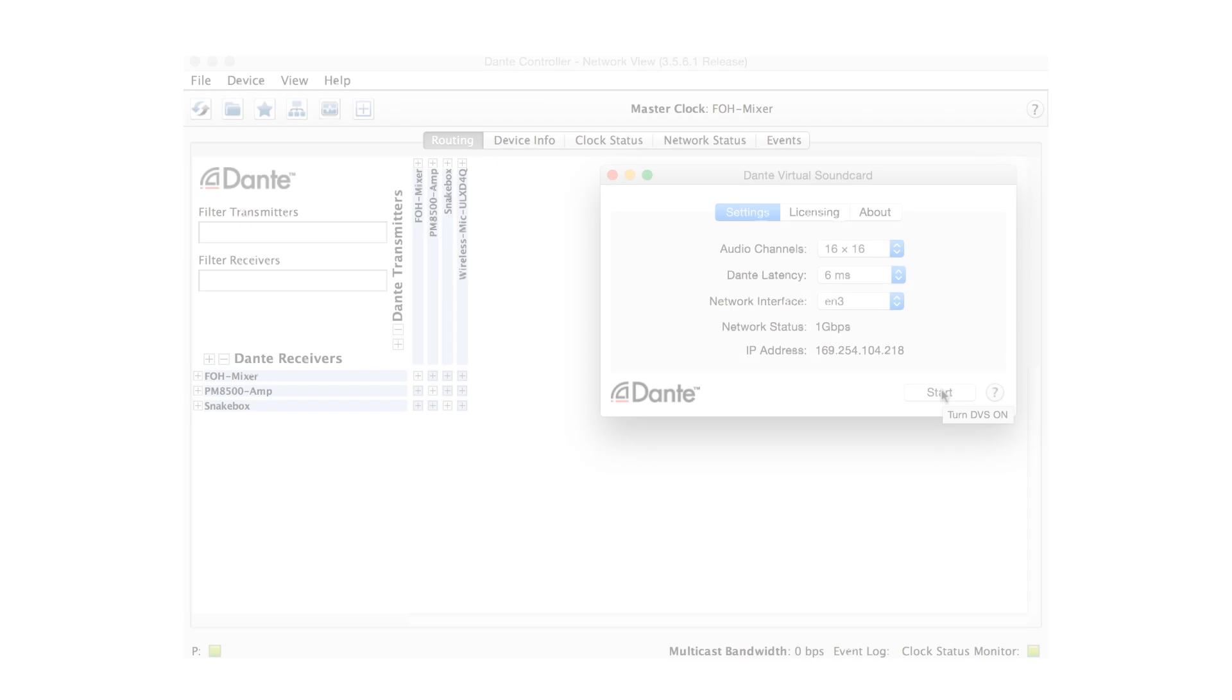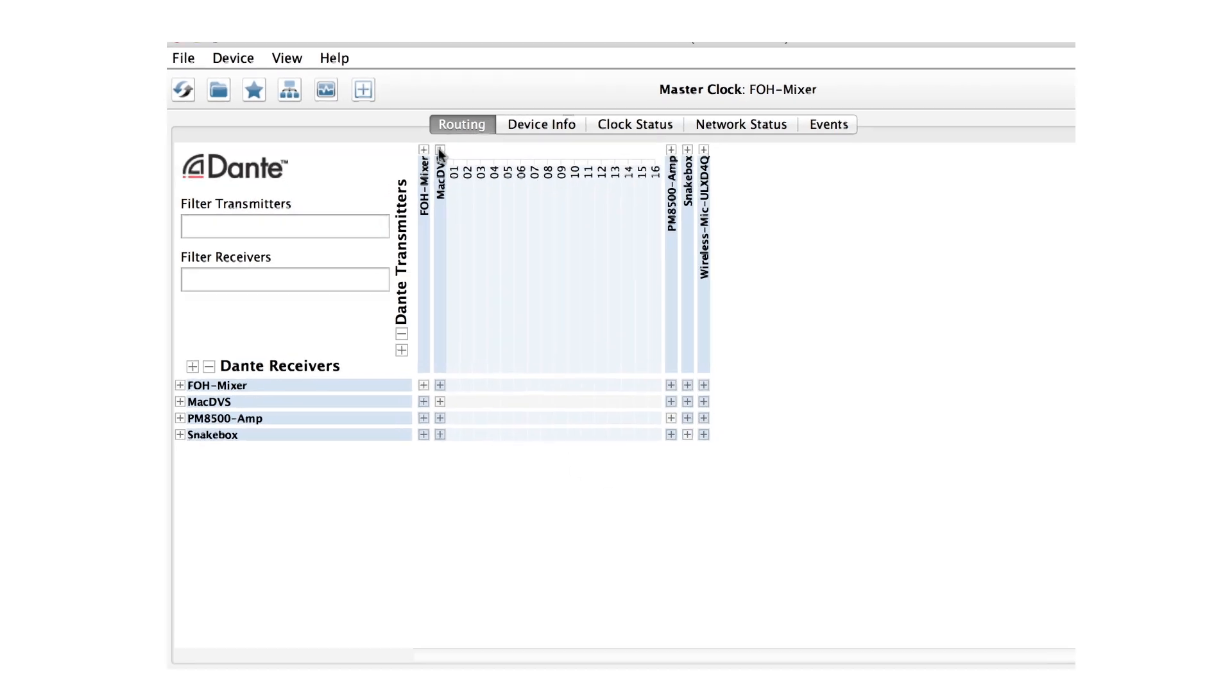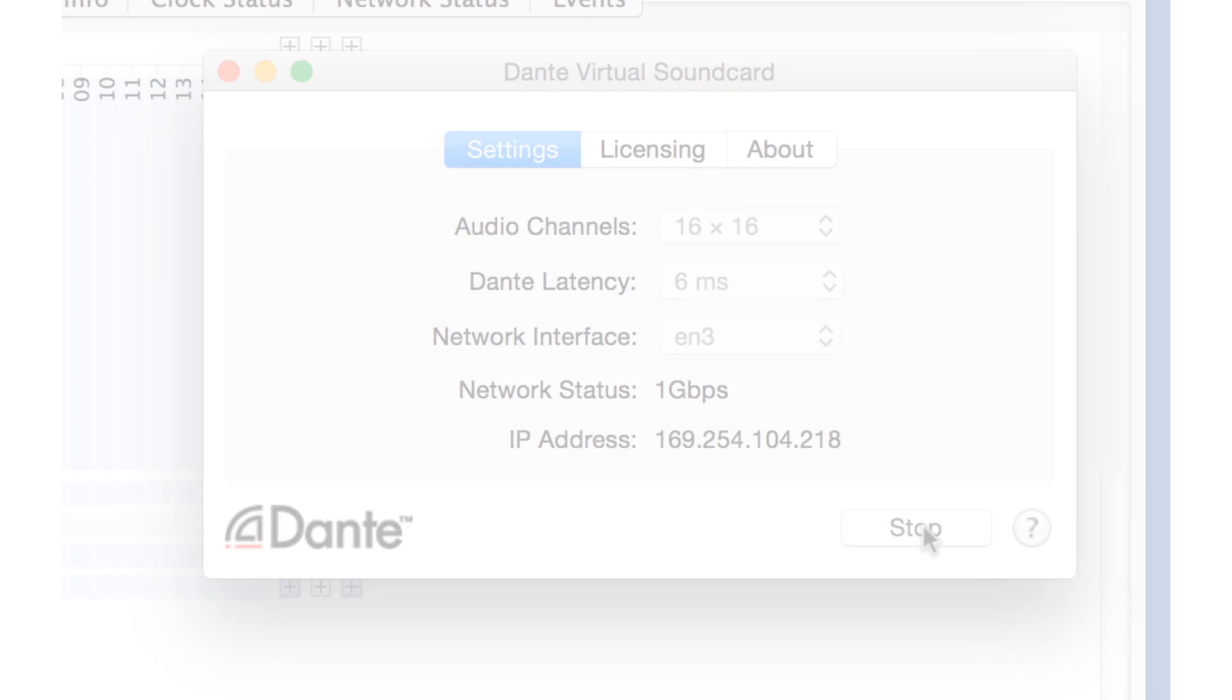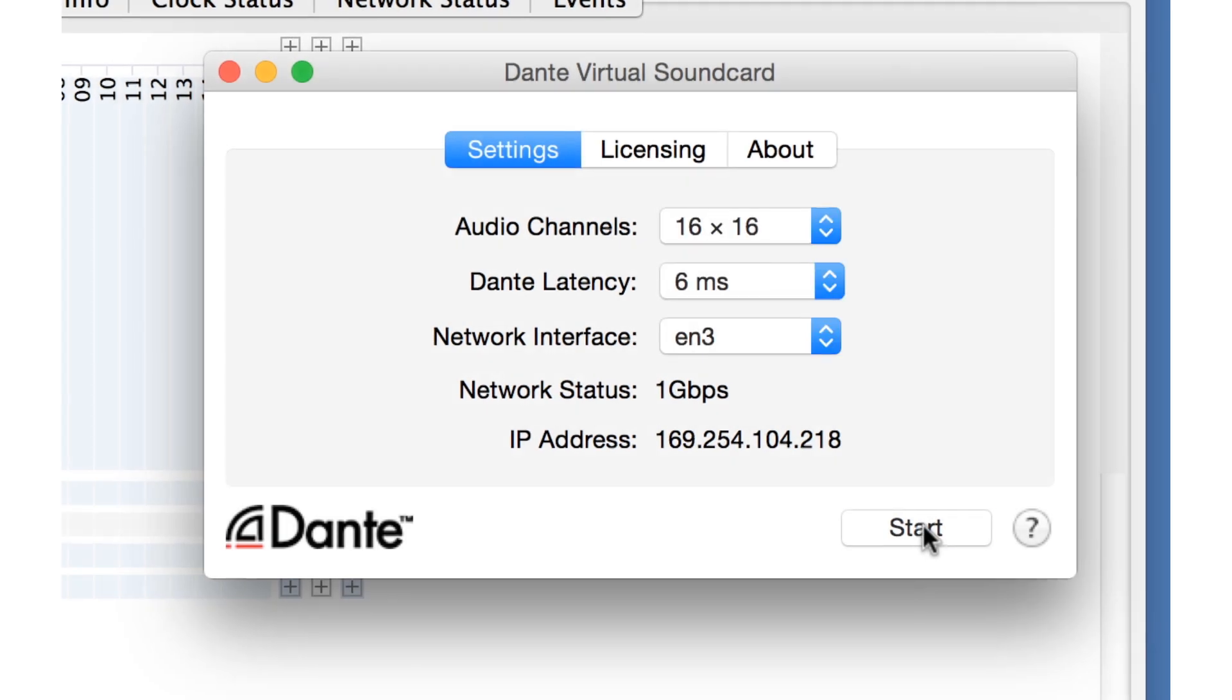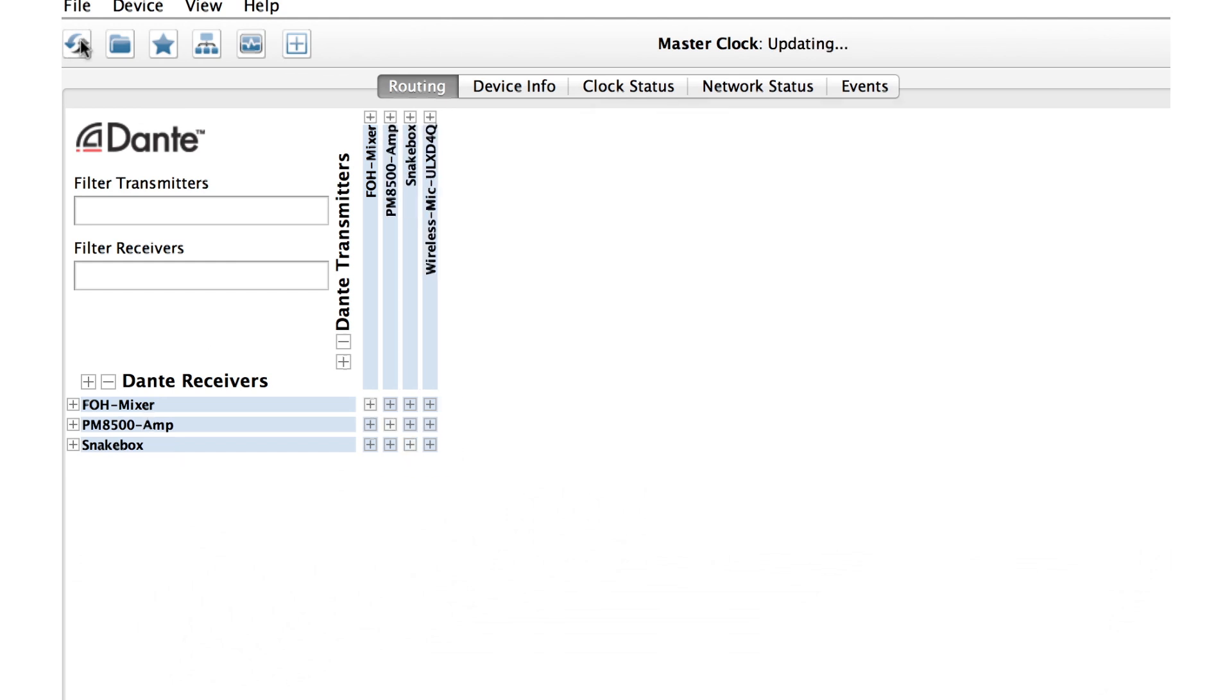Once running, Dante Virtual Soundcard appears in Dante Controller just like any other Dante device, ready to send and receive audio. If we stop Dante Virtual Soundcard, it disappears from Dante Controller and no longer appears as an audio device on our computer.